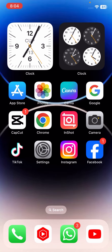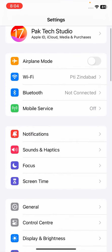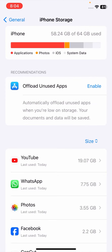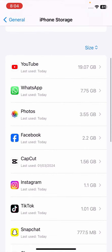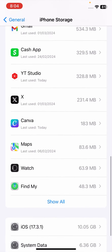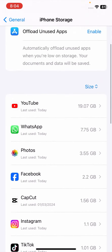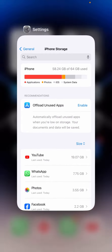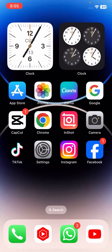If your problem is still not fixed, go to Settings, then General, and tap on iPhone Storage. Make sure that you have enough storage. If you have any unused apps, delete and uninstall them. Make sure you have enough storage for your photos, because if you don't have storage you will not be able to save more photos into your gallery. After clearing some storage, check if your problem has been fixed.